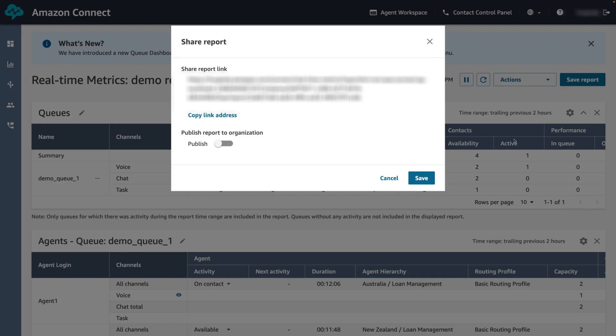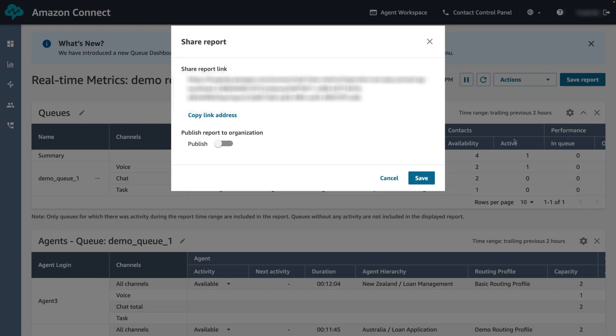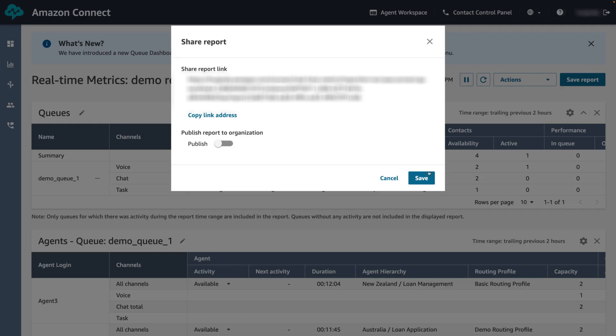You also have the option to publish the report to your organization. Publishing the report will allow it to appear in the list of saved reports for everyone who has appropriate permissions in their security profile. This makes it easier for your organization to maintain a list of reports instead of needing to keep track of report links. For this demo we will turn off publishing and click save.